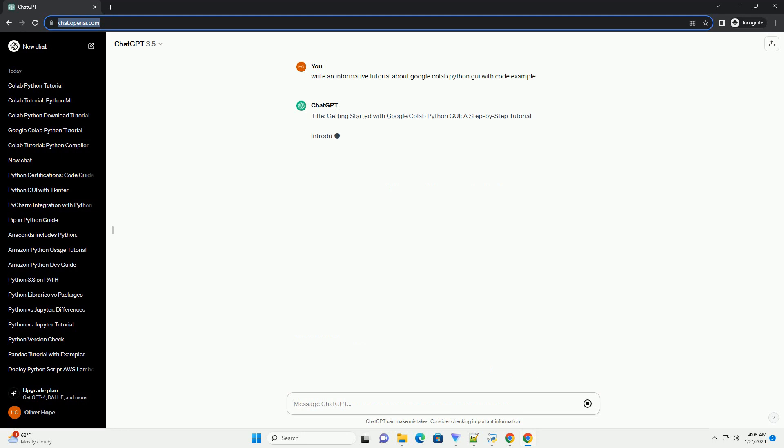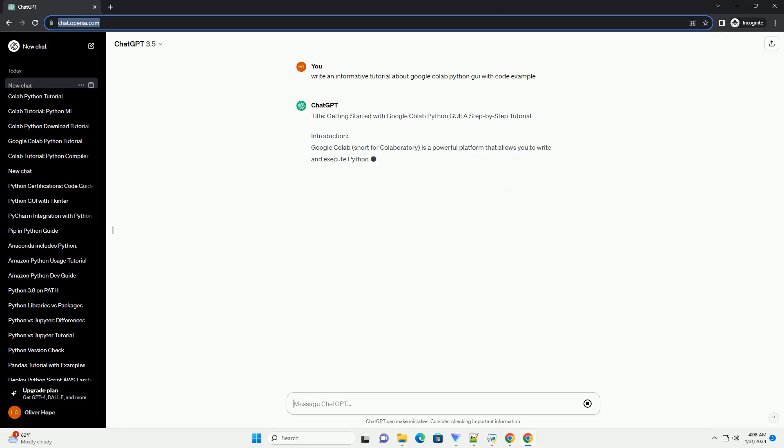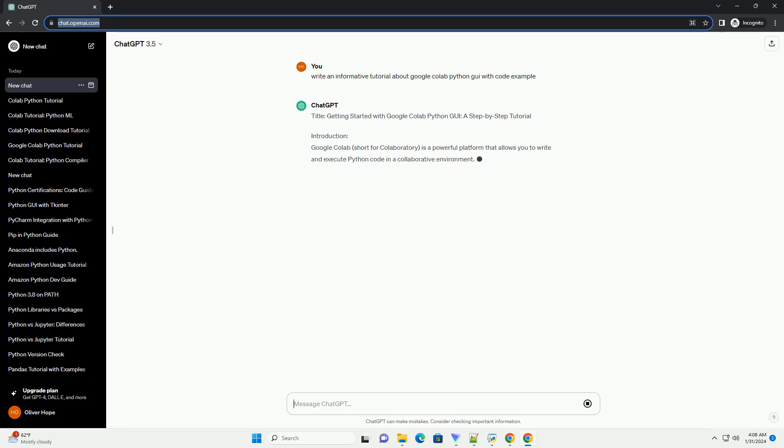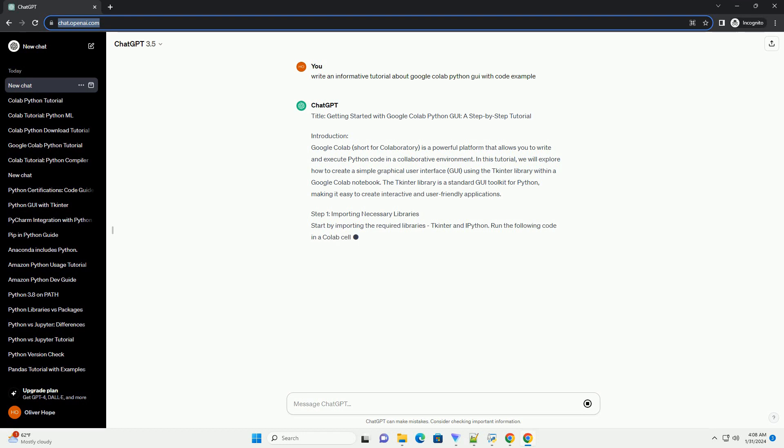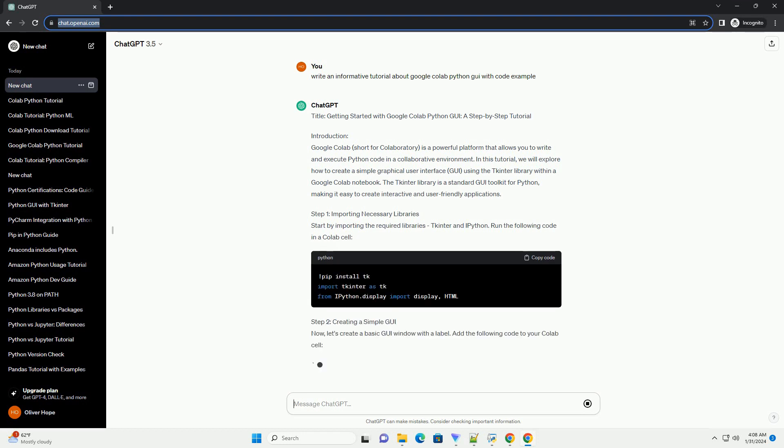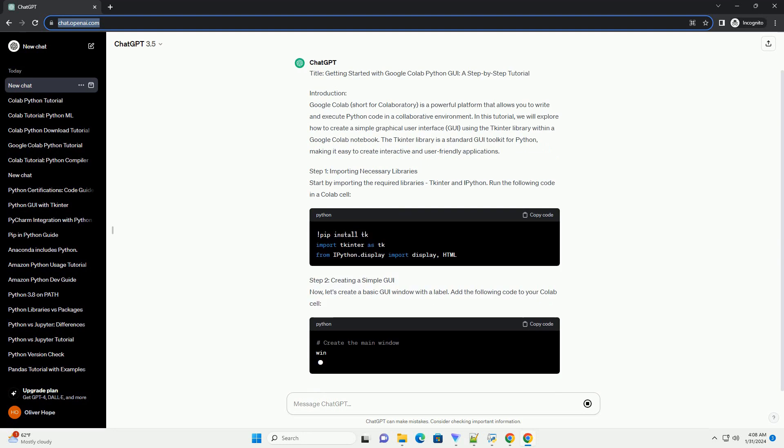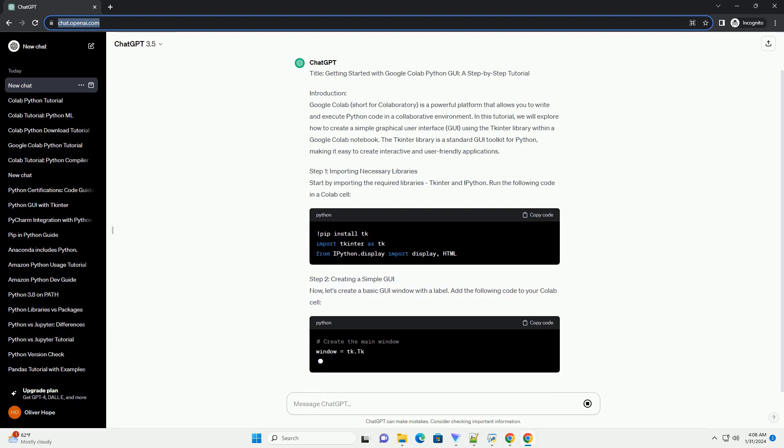Introduction. Google Colab, short for Colaboratory, is a powerful platform that allows you to write and execute Python code in a collaborative environment. In this tutorial, we will explore how to create a simple graphical user interface (GUI)